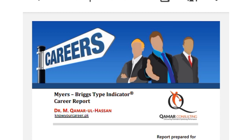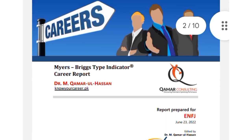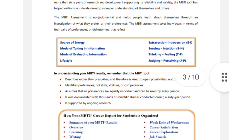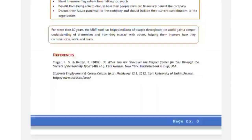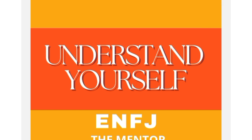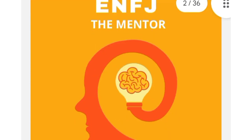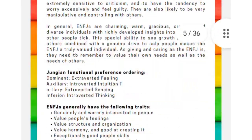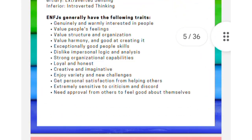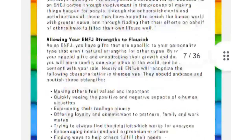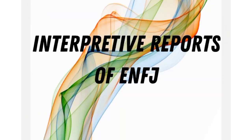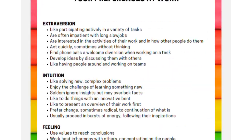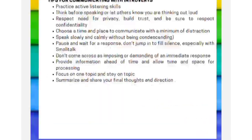The fourth booklet is another career report, providing even more career options available for your specific personality type. The fifth booklet, 'Understand Yourself,' is described as a personal favorite. It covers prayers, relationships, your working style, communication style, leadership style, decision-making style, and much more.